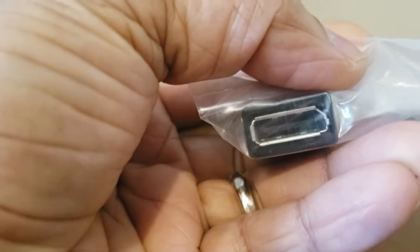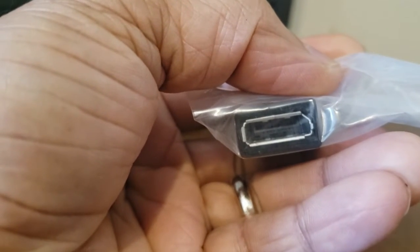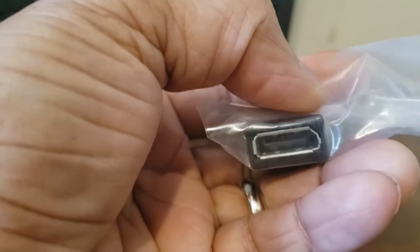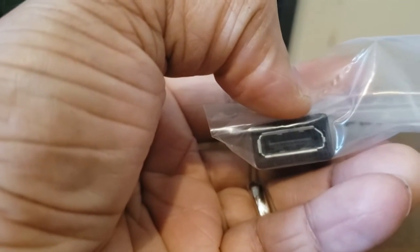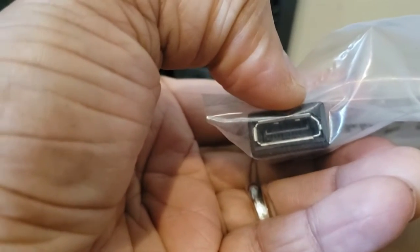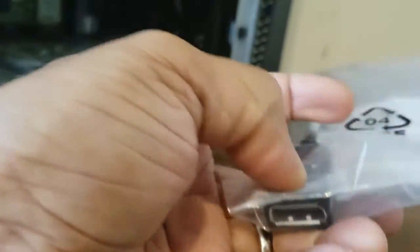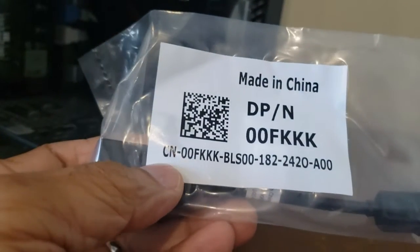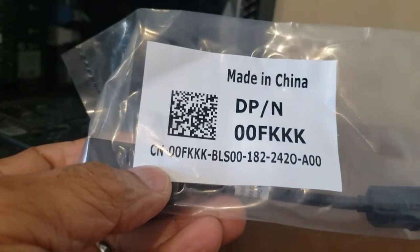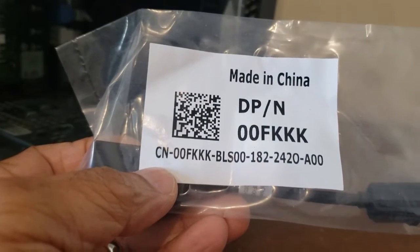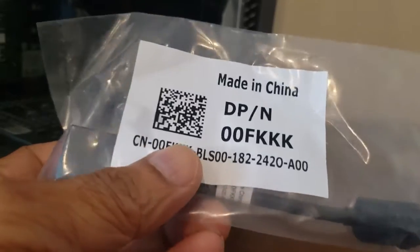So if your monitor has an HDMI connector, you need to get another adapter that goes from display port to HDMI. This is the part number of this one: 00FKKK.